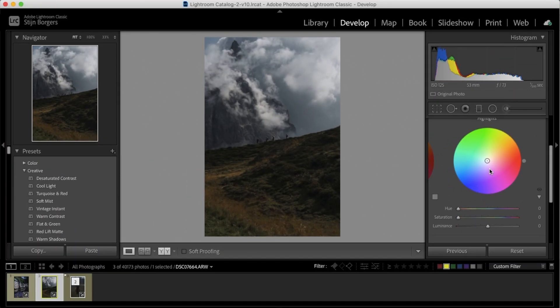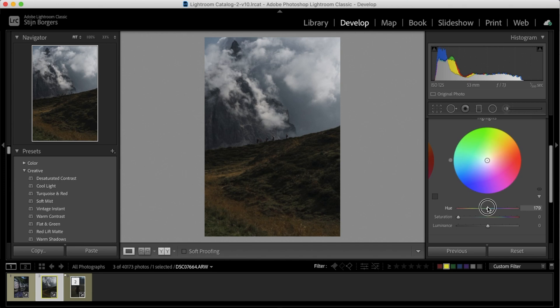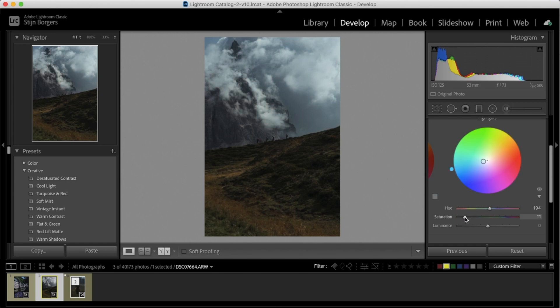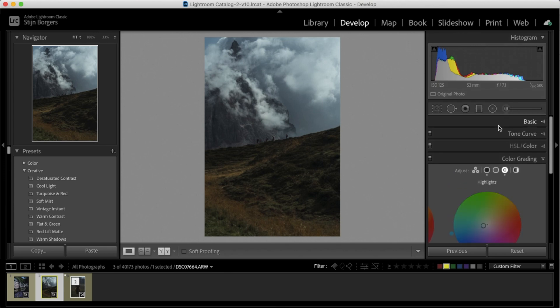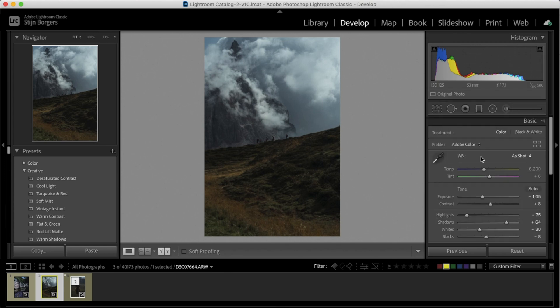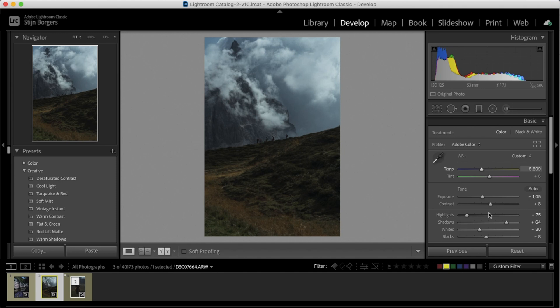And same for the highlights, a bit of blues, let's just go for 195 again, a bit of cyan, add some saturation. And we're just going to go back to the basic tab, and also lower the temperature of this image a bit. Just like that. I'm just going to increase the shadows a little bit more.